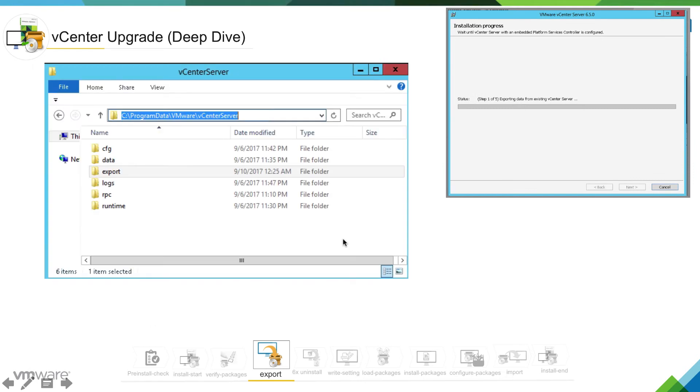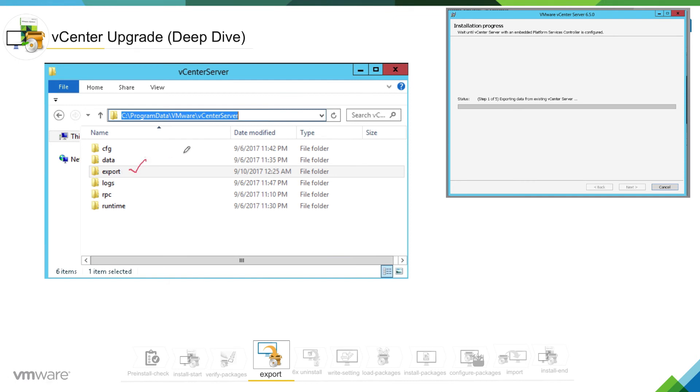If you want to look at the directory where the actually exported data is residing, the location is C:\ProgramData\VMware\vCenter Server, and the directory name is export. In this directory, the data has been exported.